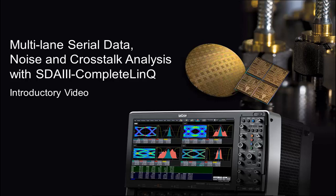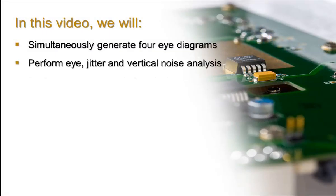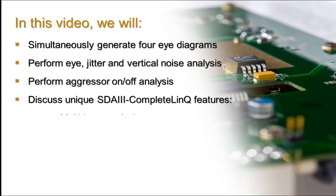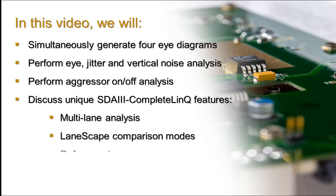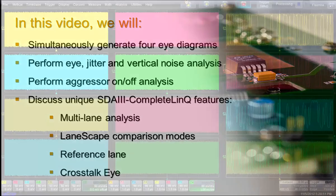Hello, and welcome to the overview video for the Teledyne LaCroix SDA3 Complete Link Serial Data and Crosstalk Analysis Software Platform. In this short video, I will demonstrate the features of our analysis tool set that you can use to quickly understand the root causes of vertical noise and jitter.